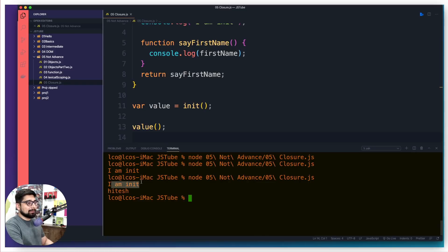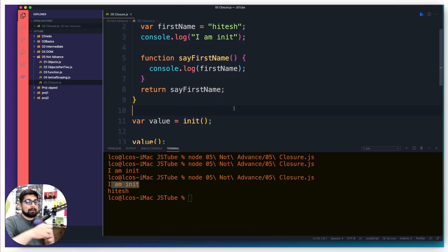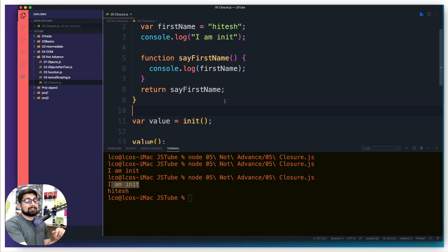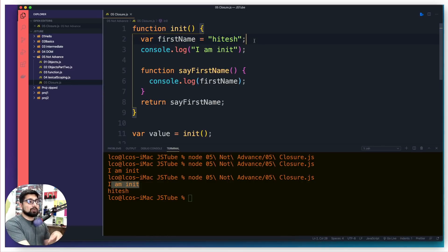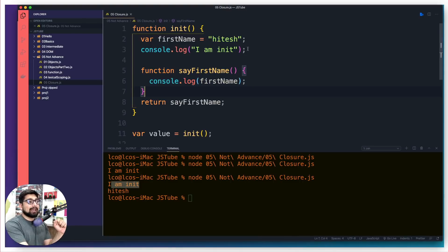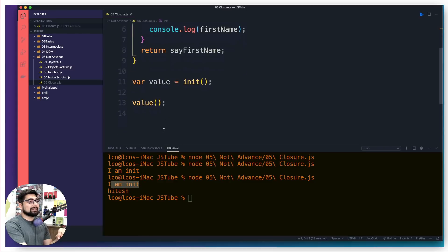Let's save this and run it again — it says 'I am Hitesh' but it also prints the firstName. Since init has not gone away because it has more purpose to serve, its reference is not deleted, and that is why you get access to firstName. If init were gone and only the inner function was hanging around, it wouldn't have access to these things. And that's why I told you it can quickly become absolutely messy.